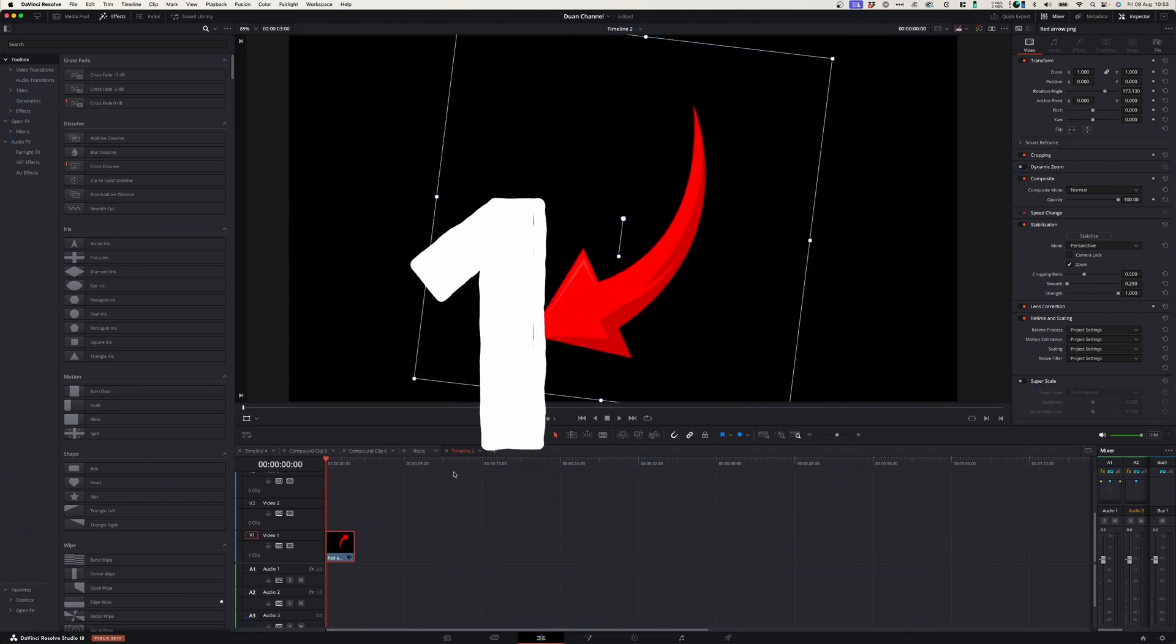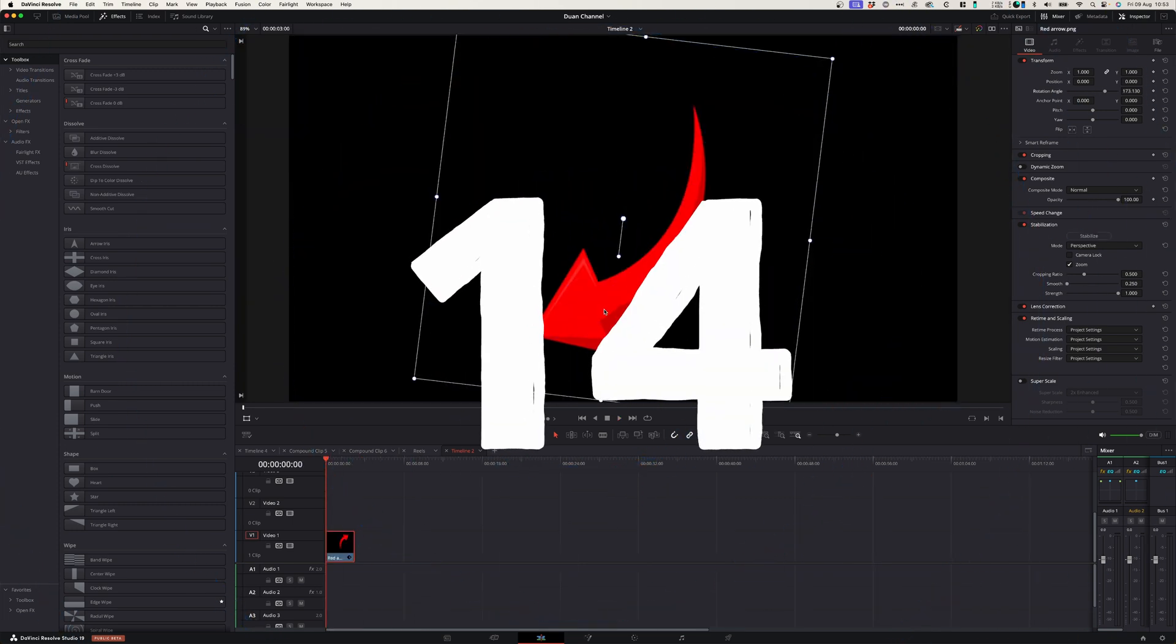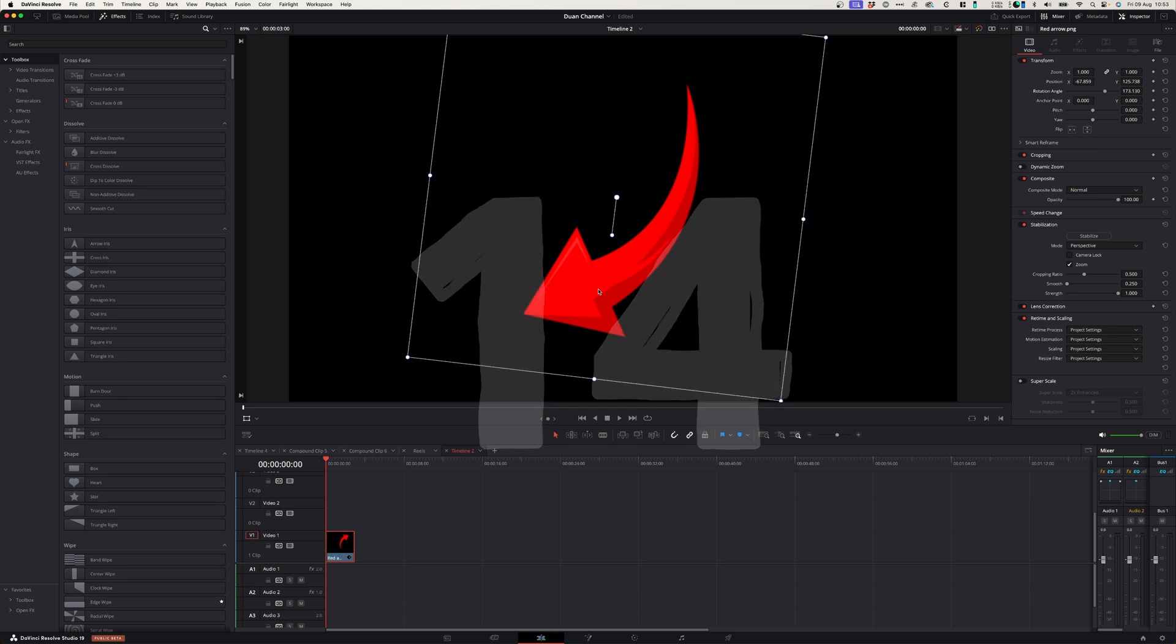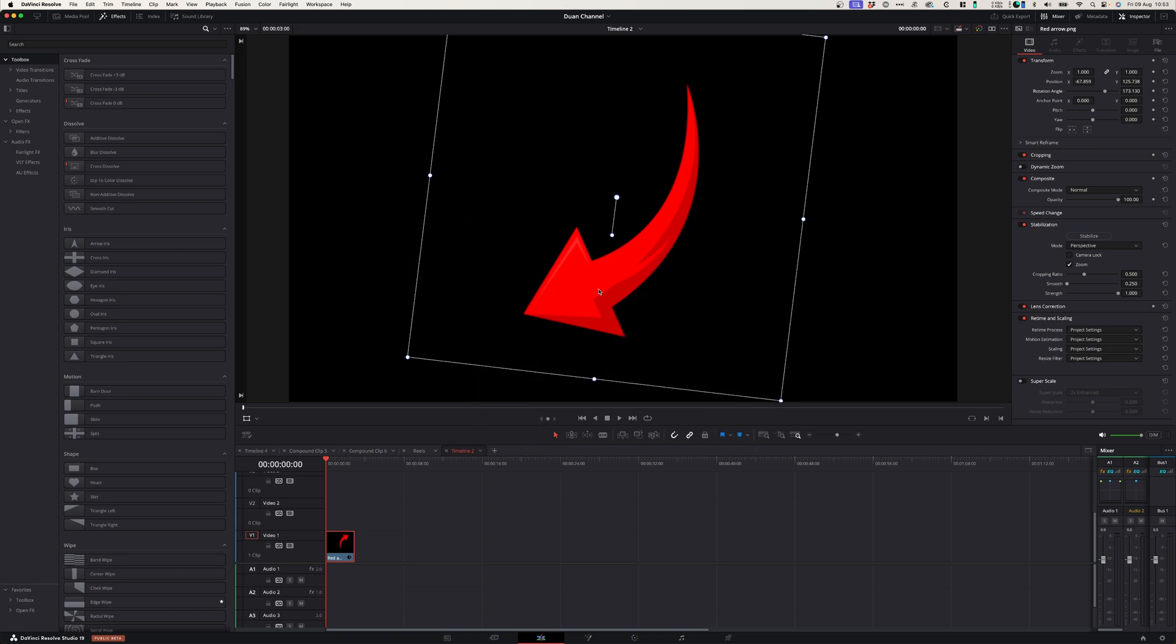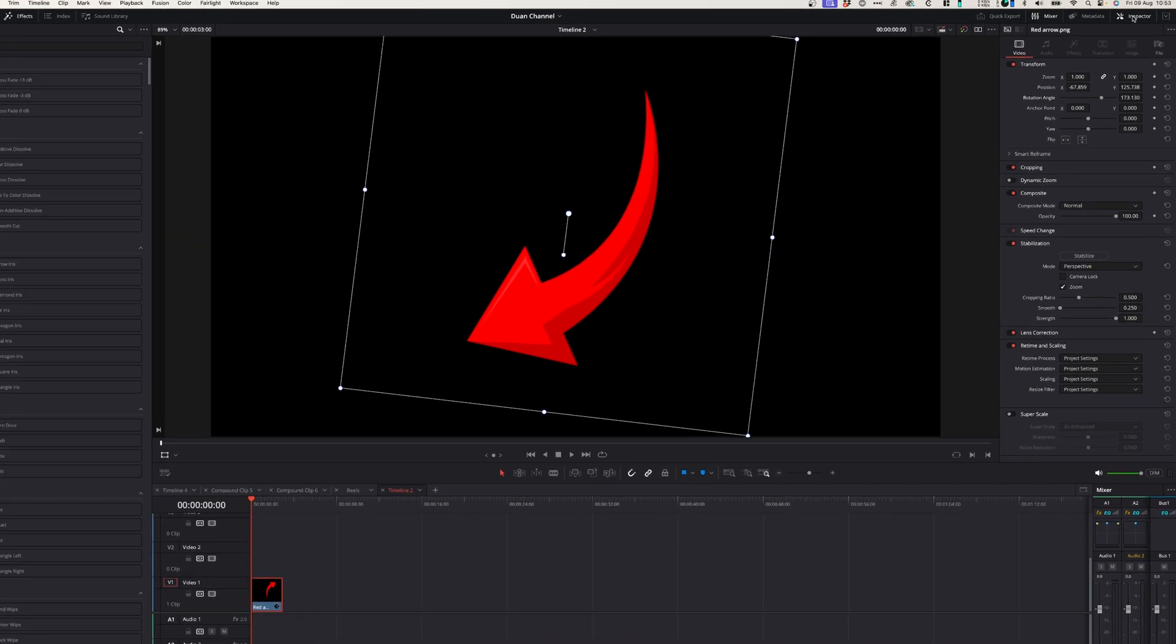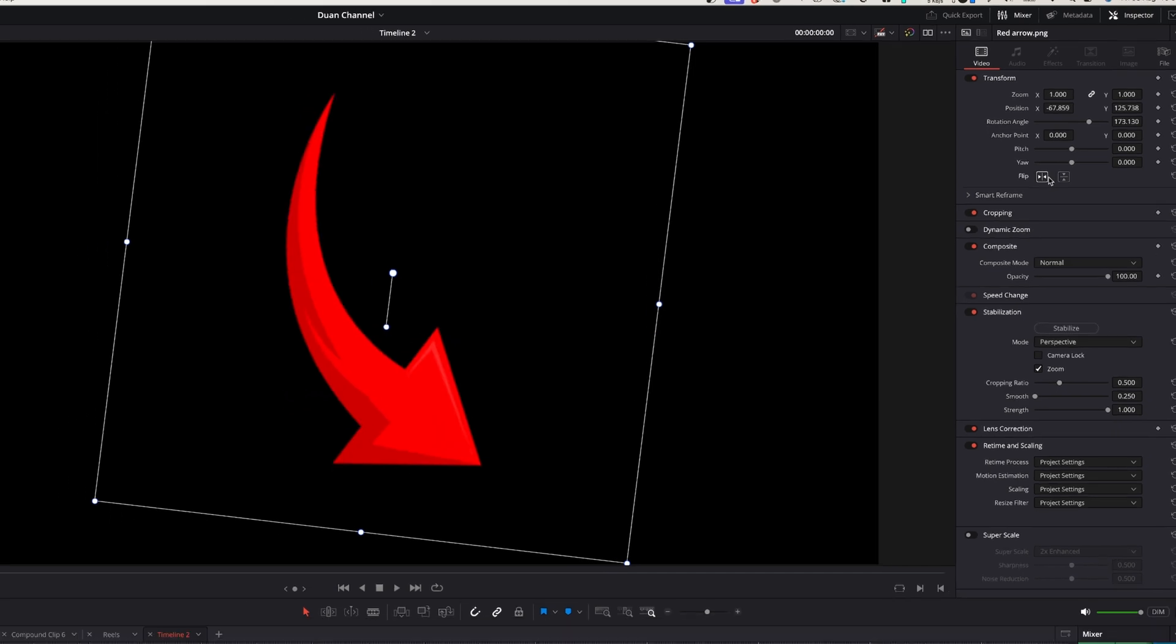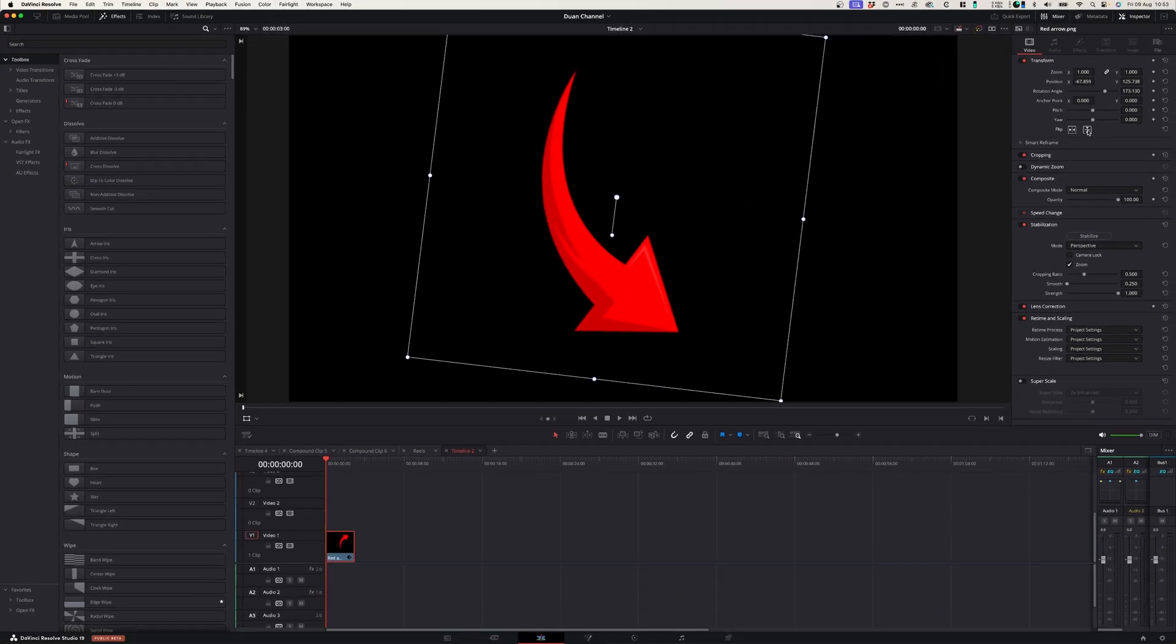At number fourteen you might have assets that you want to flip horizontally or vertically, and if you want to do that you can simply go to your inspector window in the transform panel. You can either flip it horizontally or vertically.